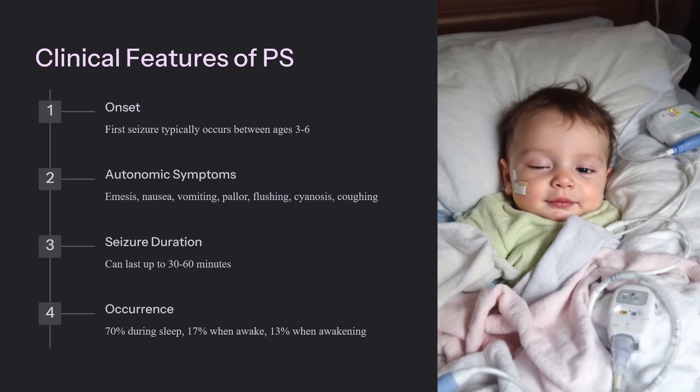Moreover, most seizures can last for up to 30 minutes, with some even going up to 60 minutes. Localization of occipital spikes in encephalograms of children's brains with P.S. can be found, although there have been normal readings too.